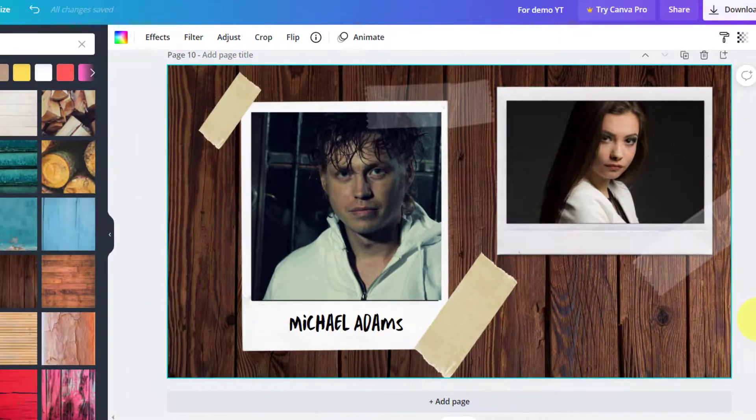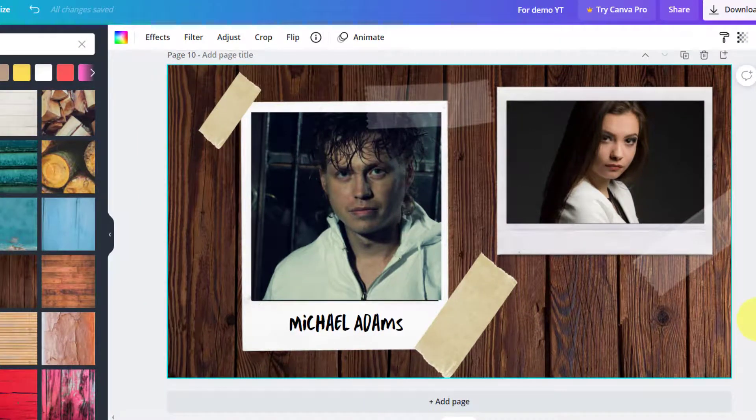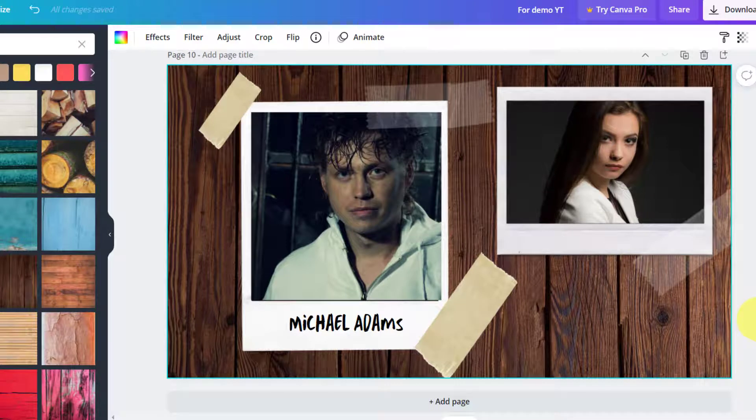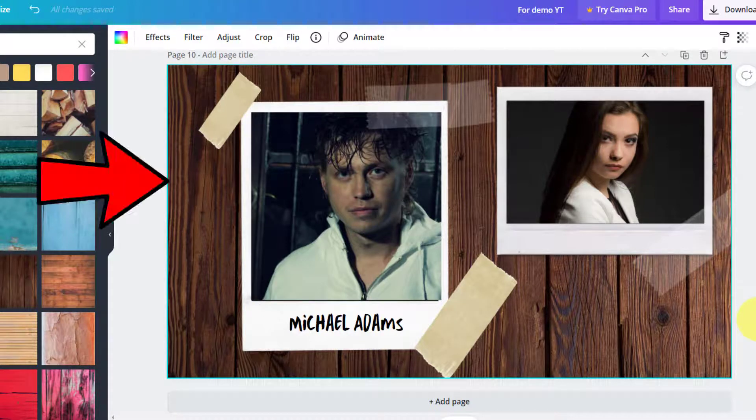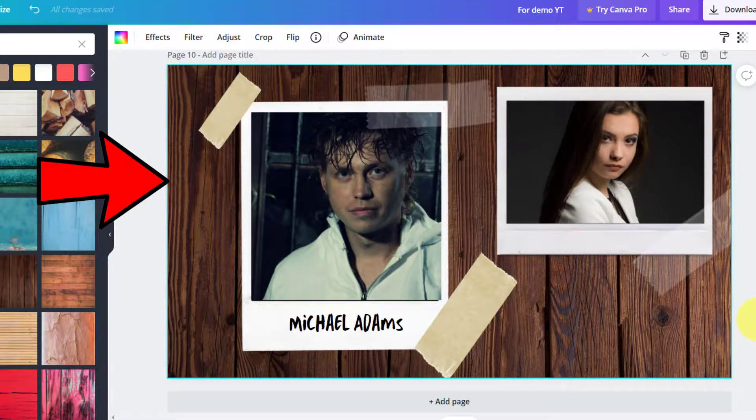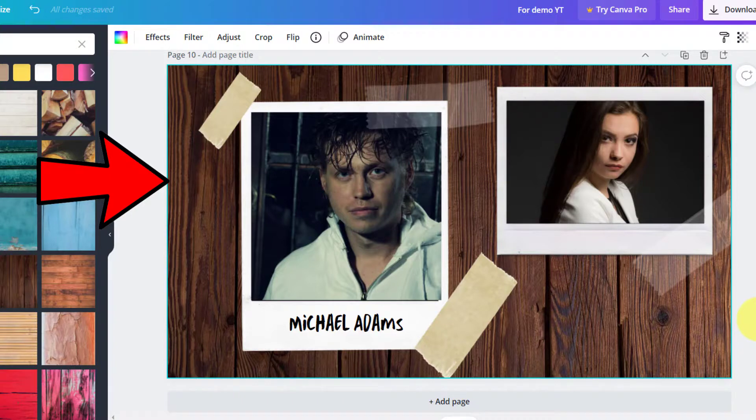As you can see, Canva has a lot of features like these, and you can click on this playlist here to watch more such Canva tutorials. Thanks for watching. I'll see you in the next video.